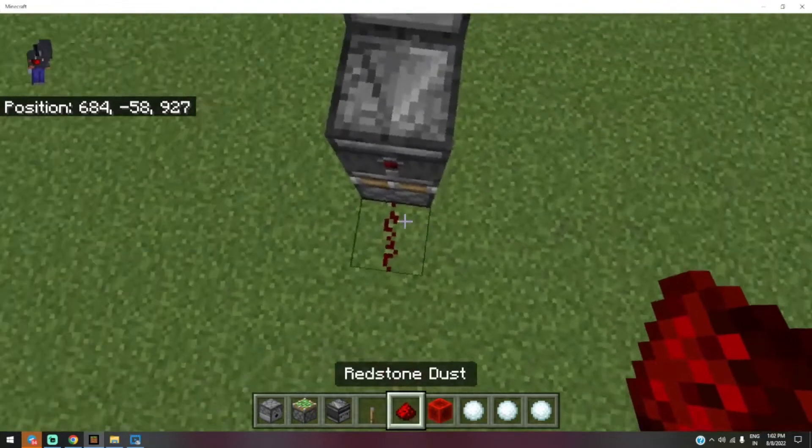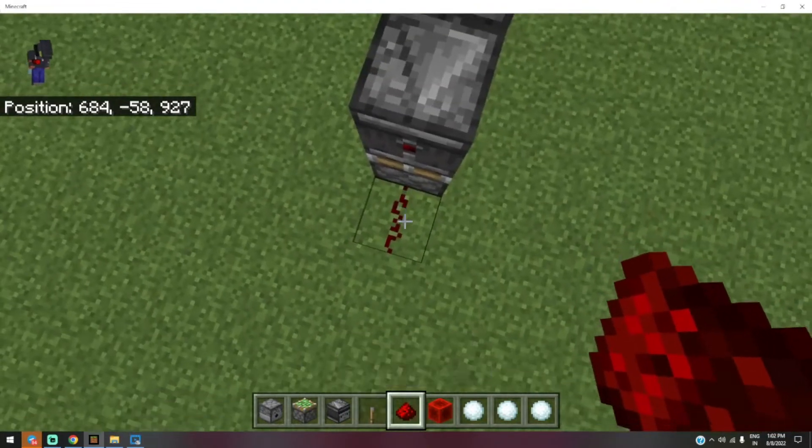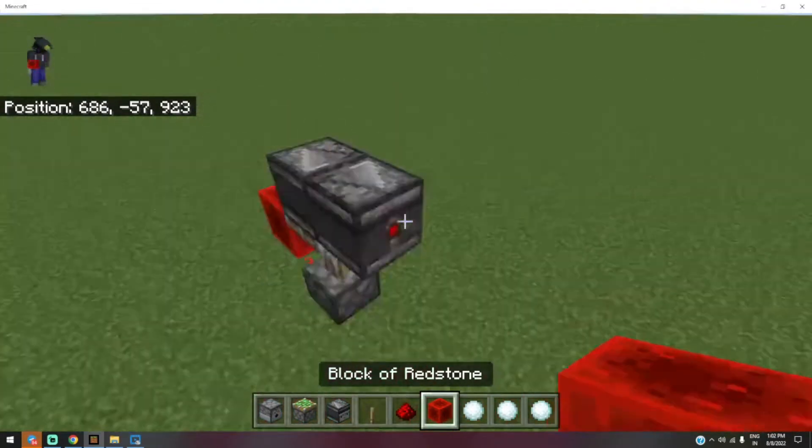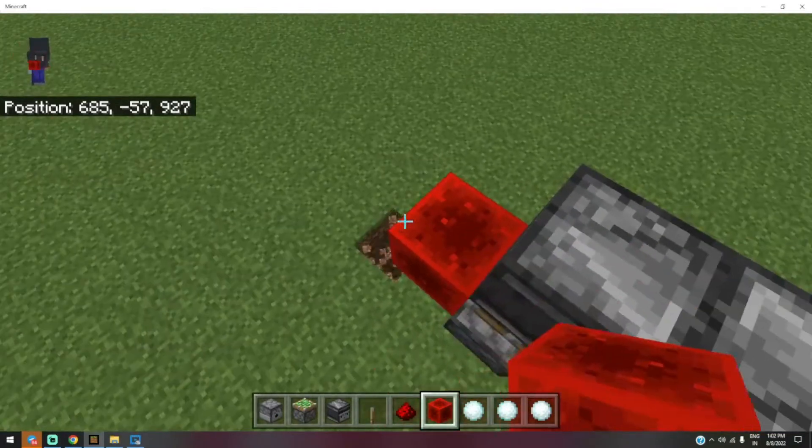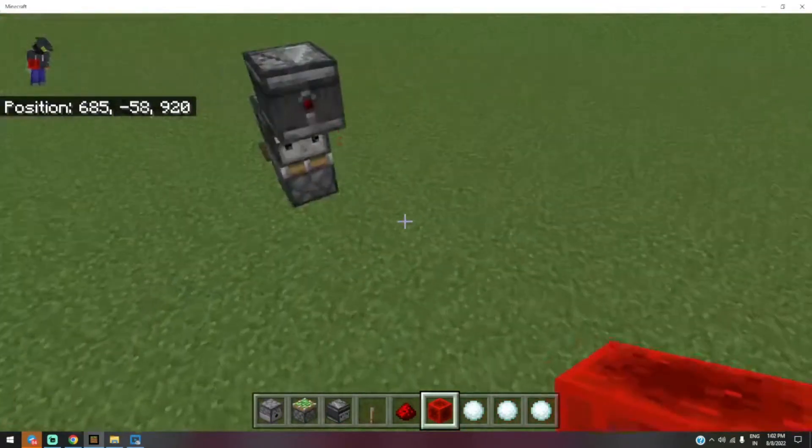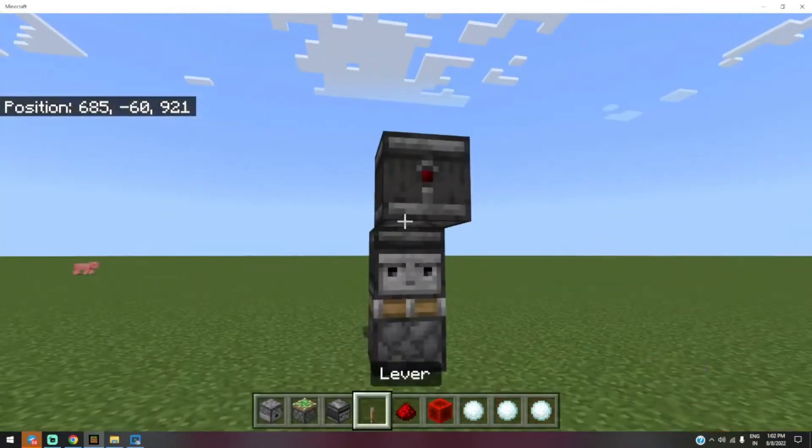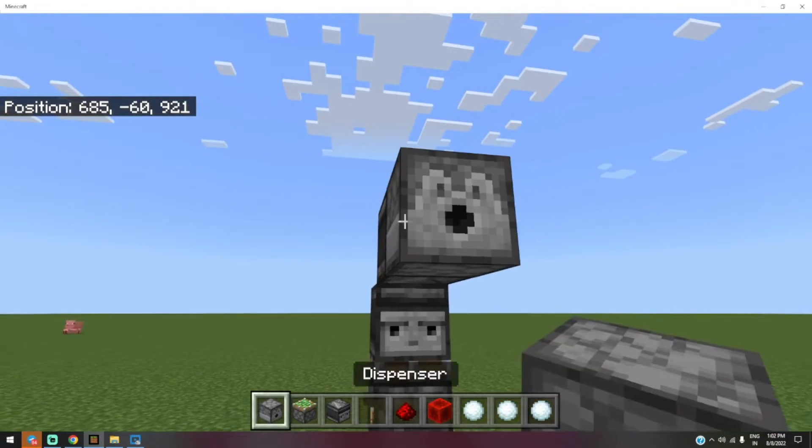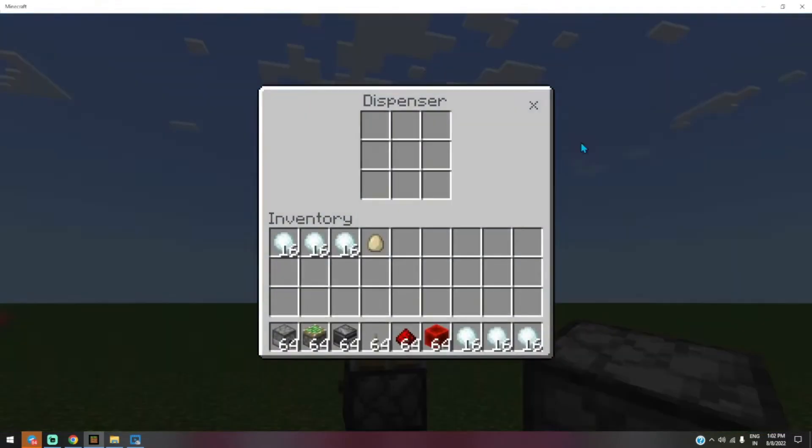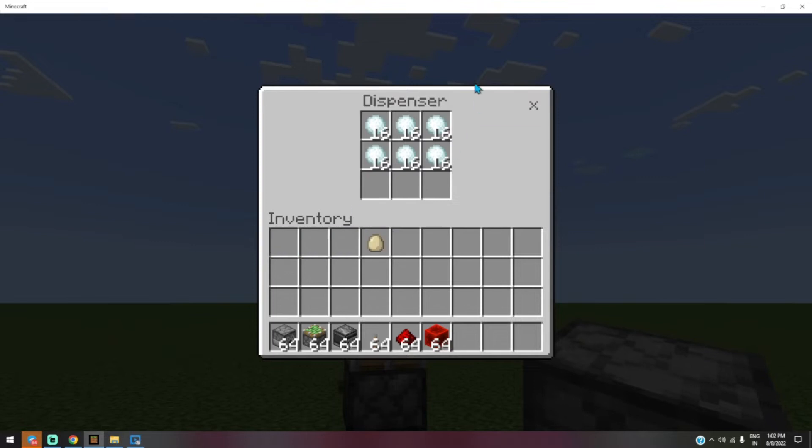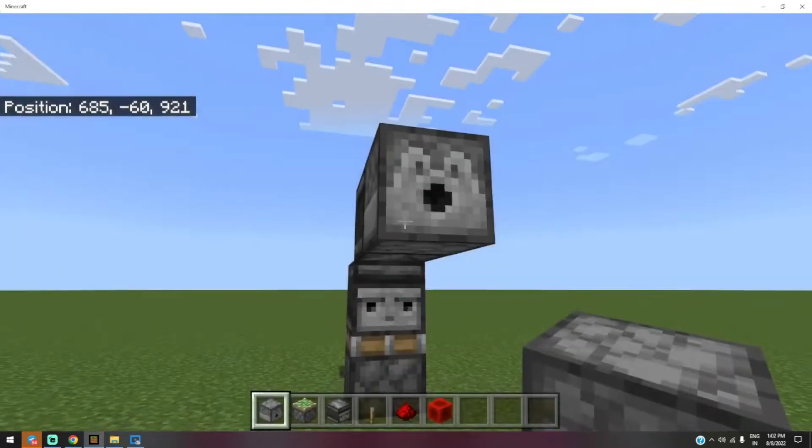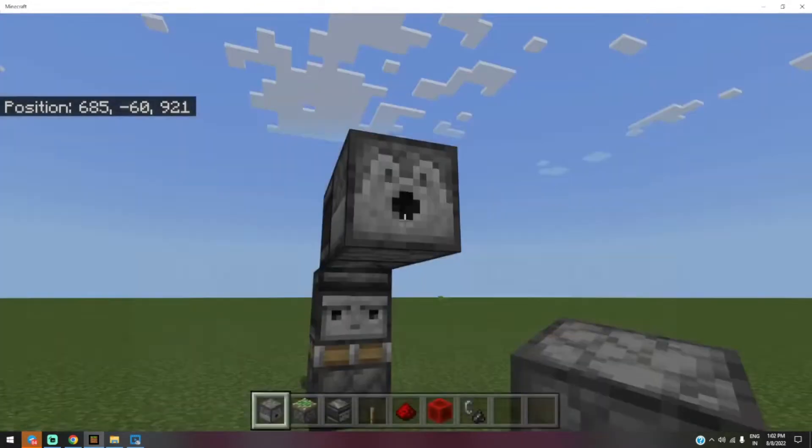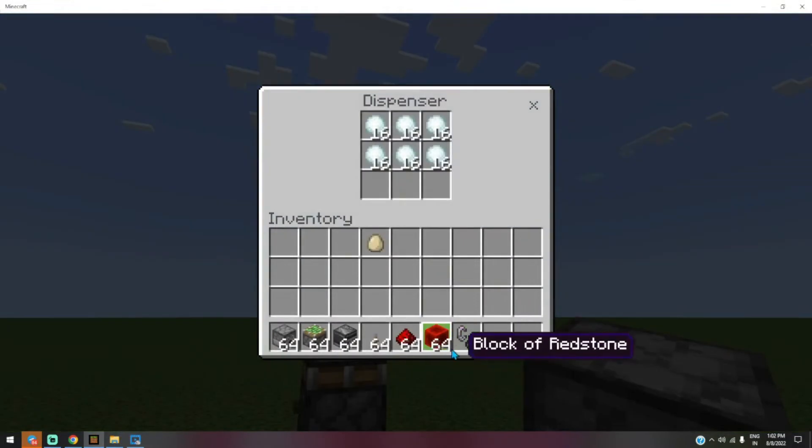Okay, now I remove this. In the front of the observer, you have to place one dispenser and add some snowballs inside it like this.